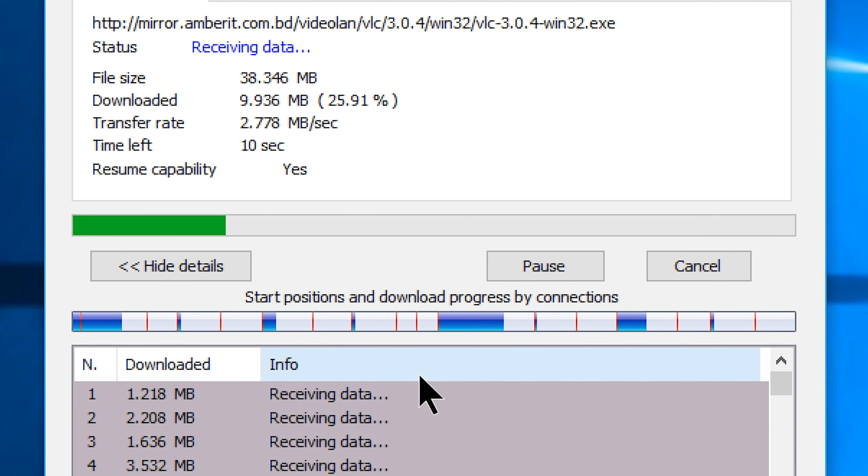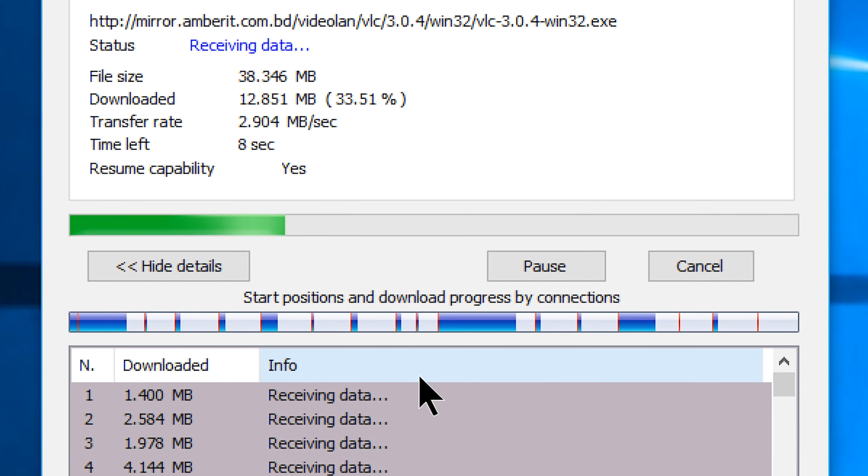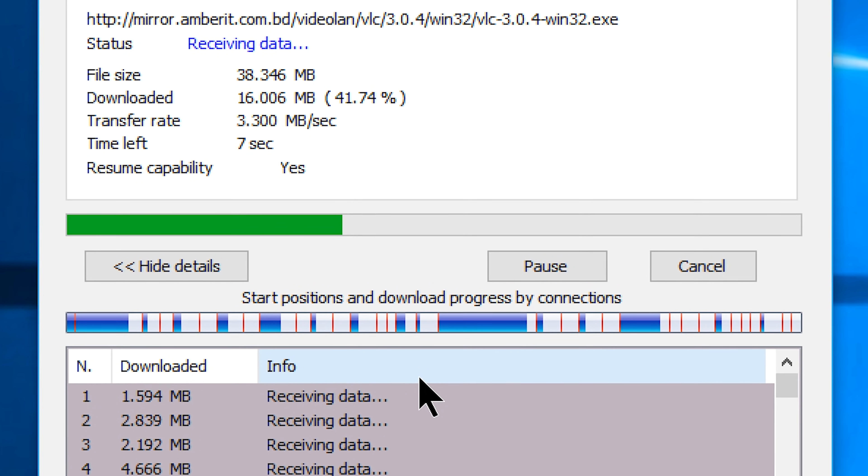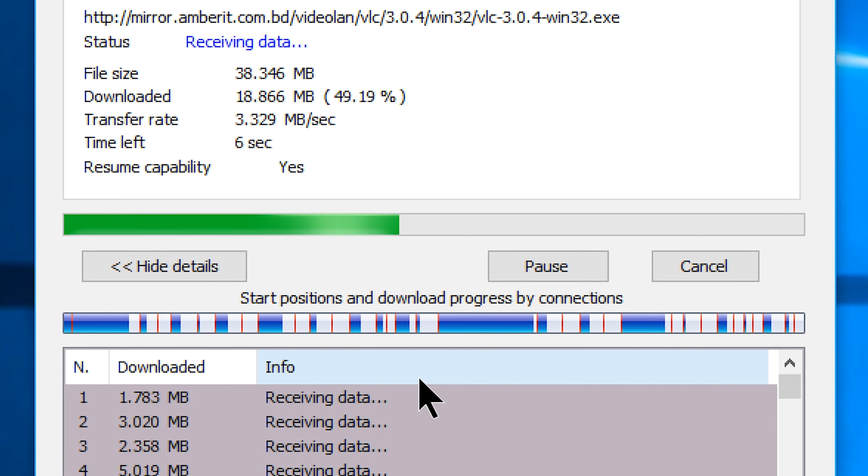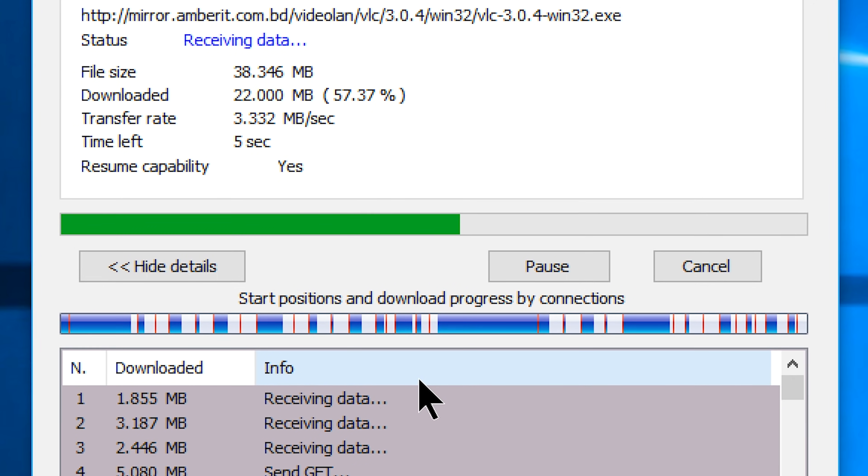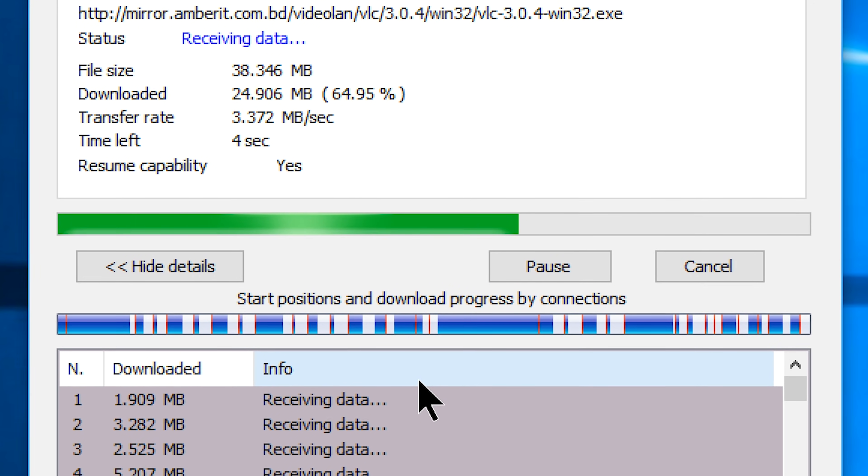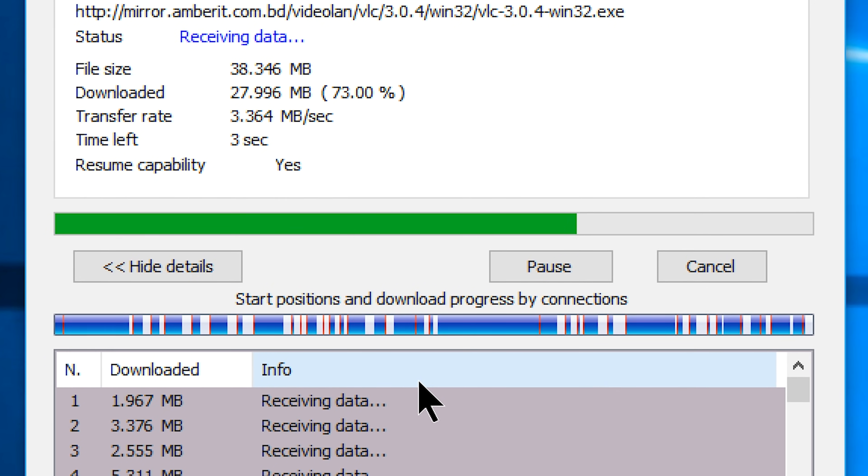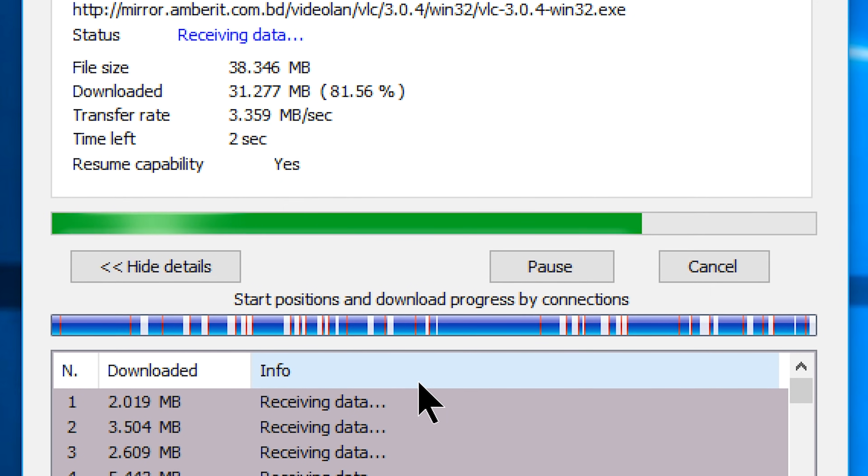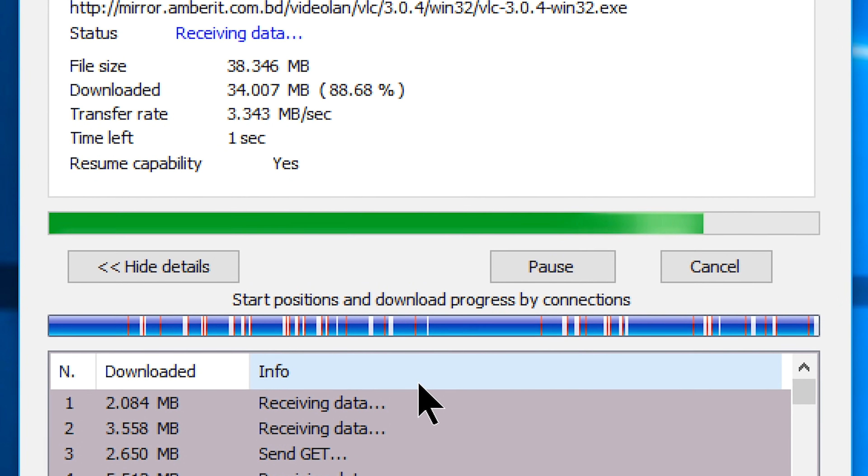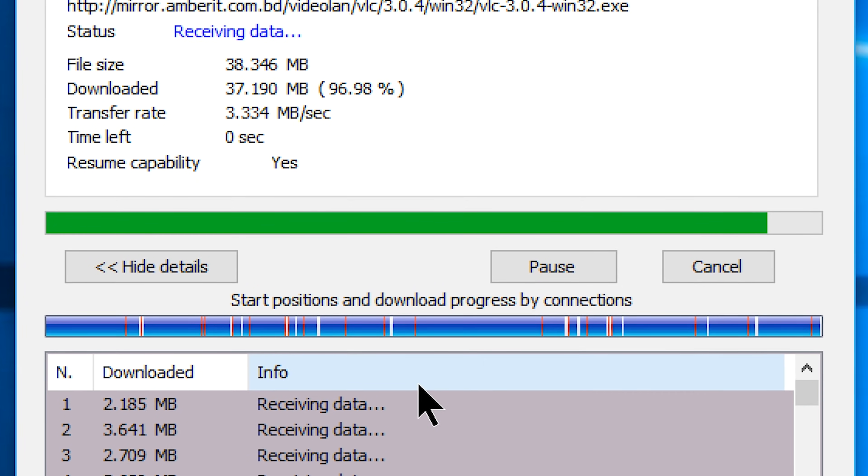So that's it, that's how you can download any files faster on Windows 10. Hope it will help you, leave a like if you like, subscribe if you're interested. See you soon with another one, have a nice day.